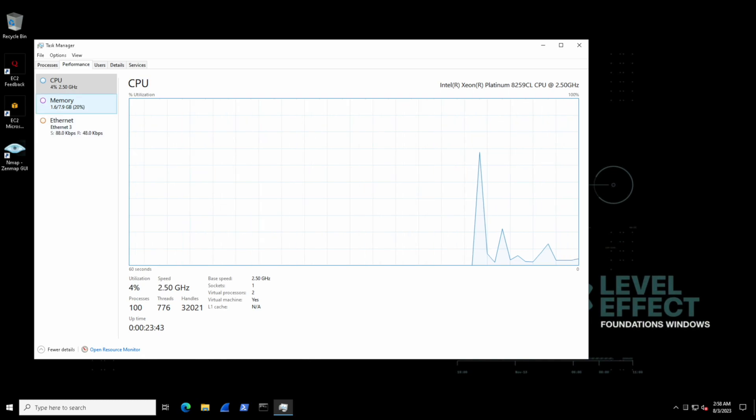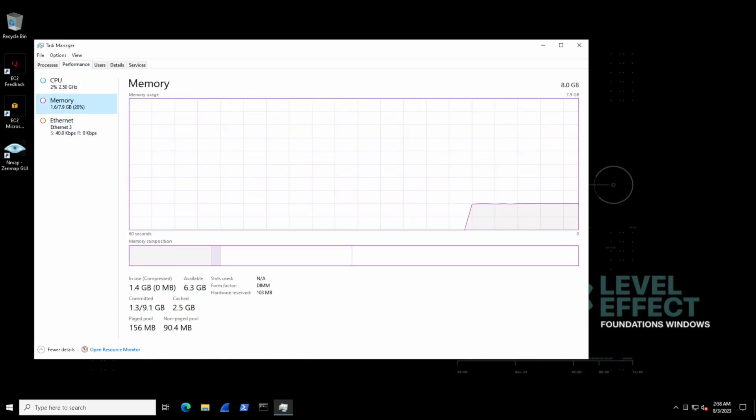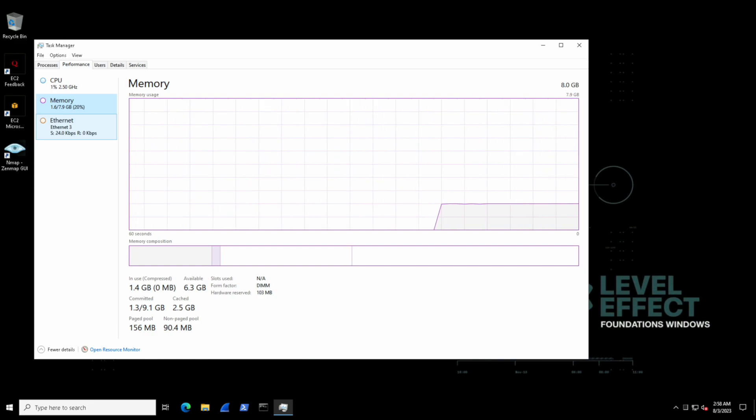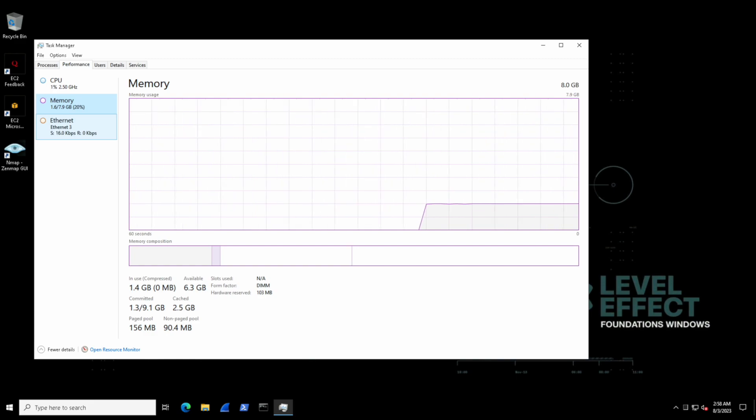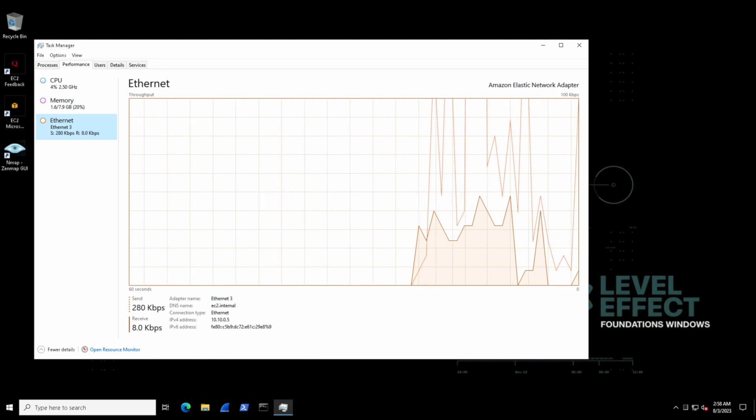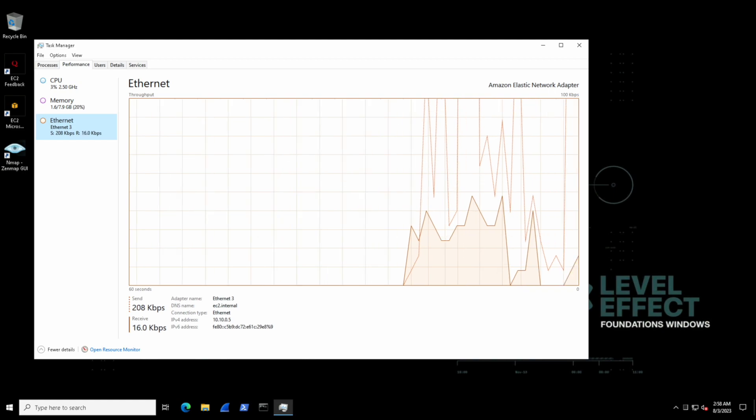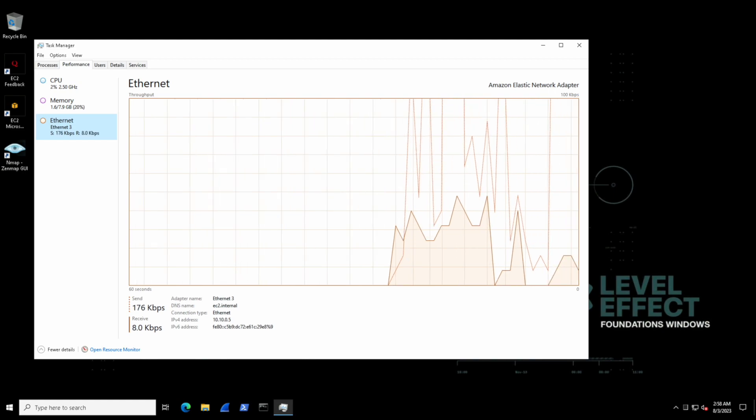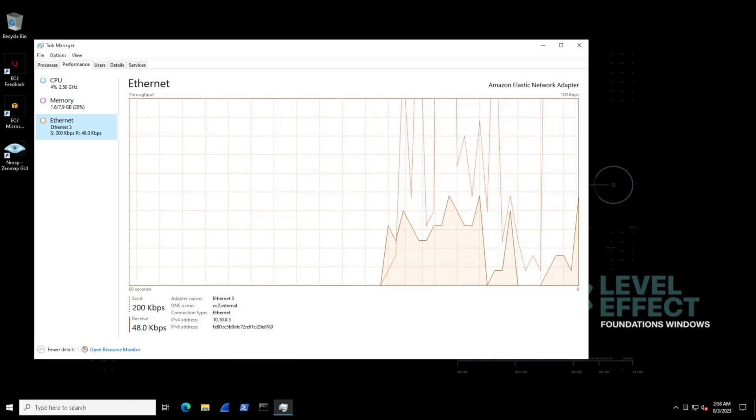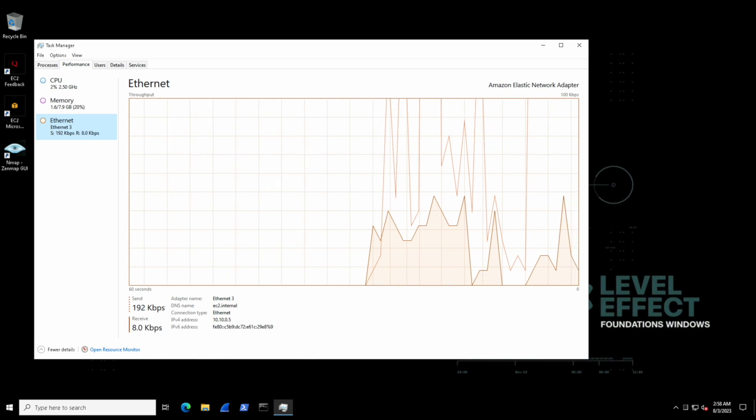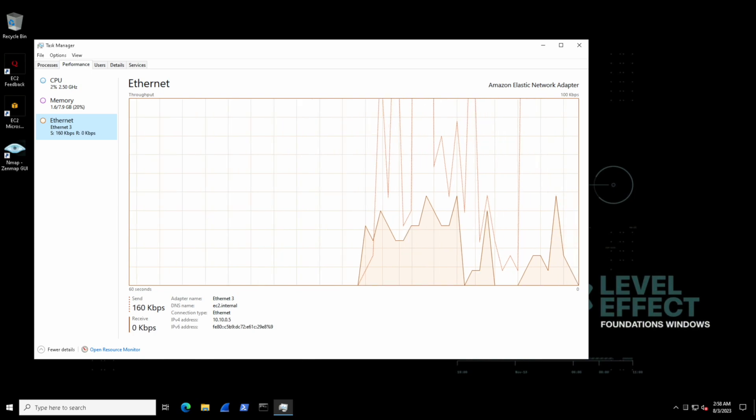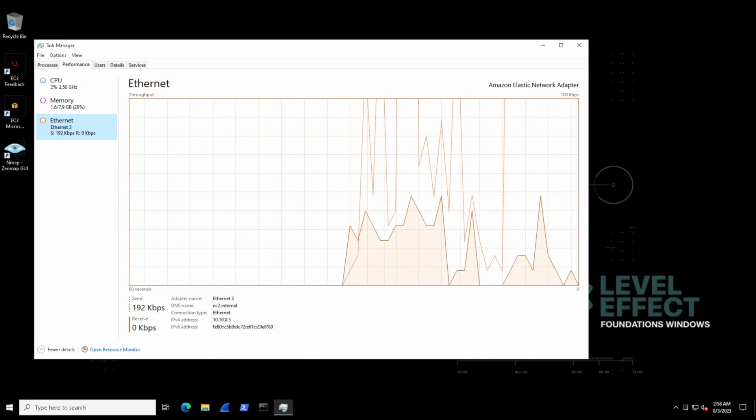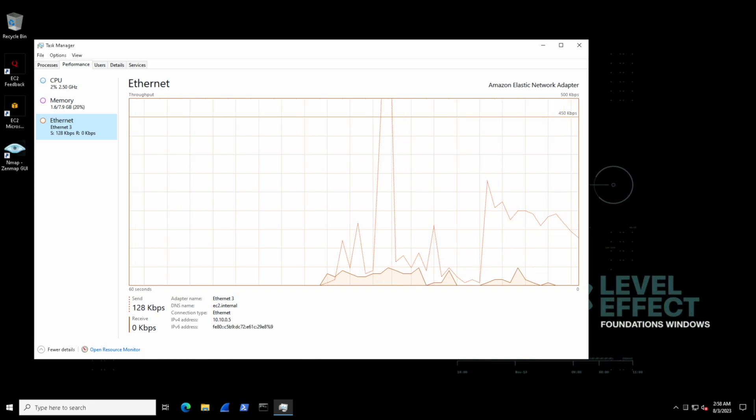This doesn't really break things down by resource usage by process, but it can give us a good visual overall indicator for how the system is performing and the general usage across our machine. Just like how the details tab provides more insight into processes, we can get more insight on performance by selecting the resource monitor at the bottom of this window.